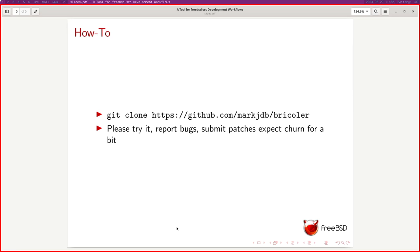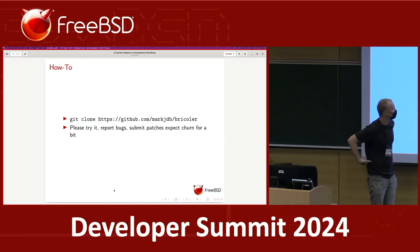Warner has a question. Also, a comment from IRC: Baptiste gave approval for the name "bricolet" and sent hearts.